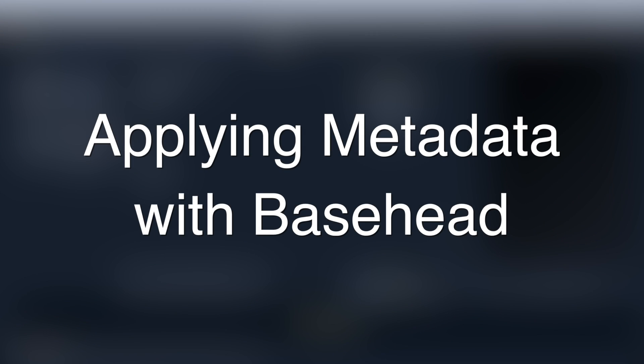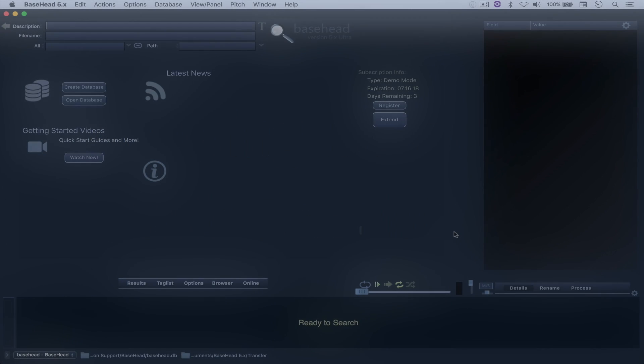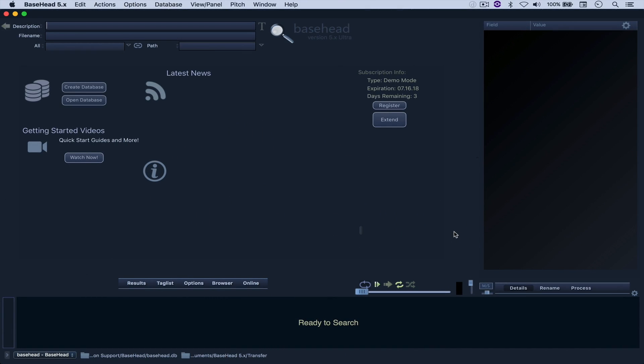Hello everyone, welcome to another video. Today I'd like to talk to you a little bit about Basehead and how to apply metadata using the software.